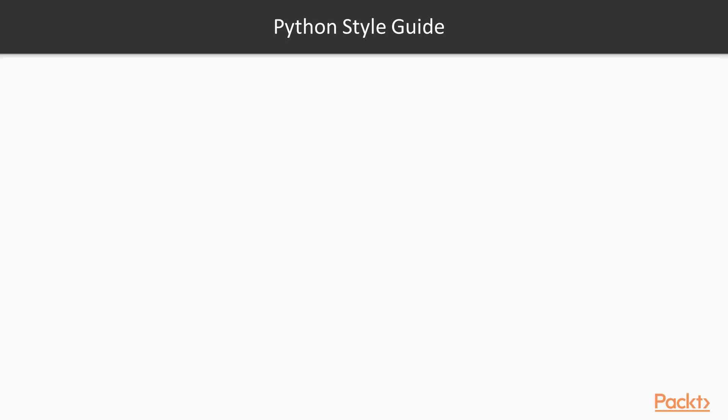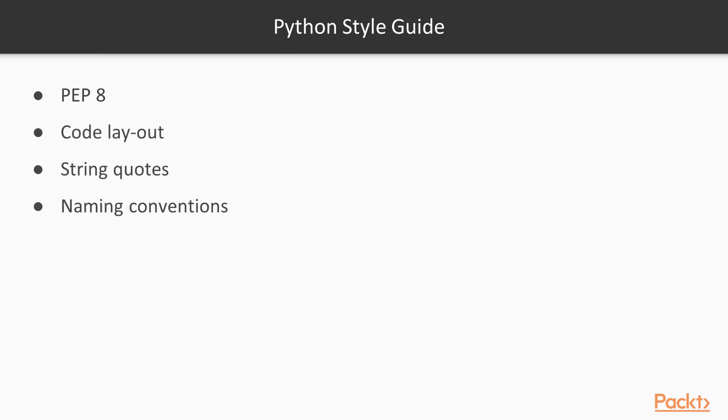Python has one as well and it's called Python Enhancement Proposal or PEP 8. There are a lot of recommendations in that document that cover code layout, string quotes, naming conventions, imports, to name a few. You should definitely read it and try to apply it in your code. Because this is just a guide, Python does not enforce it in any way.